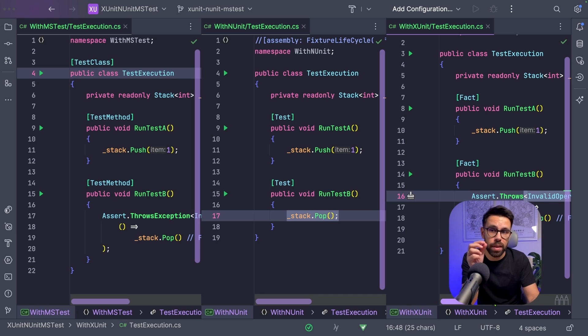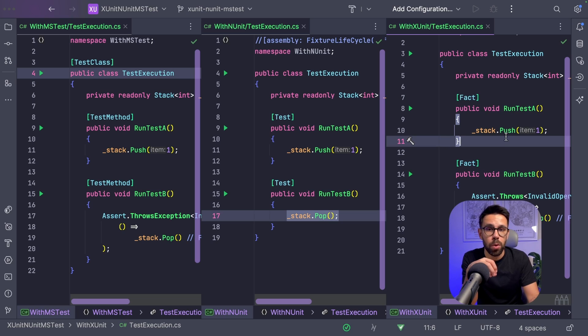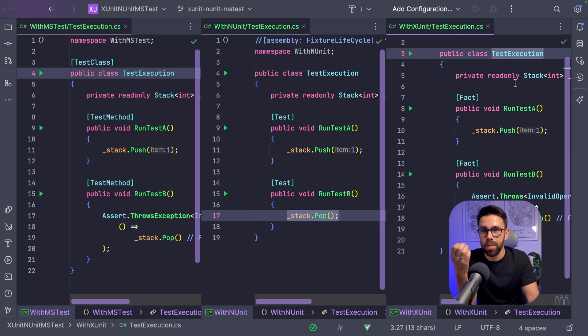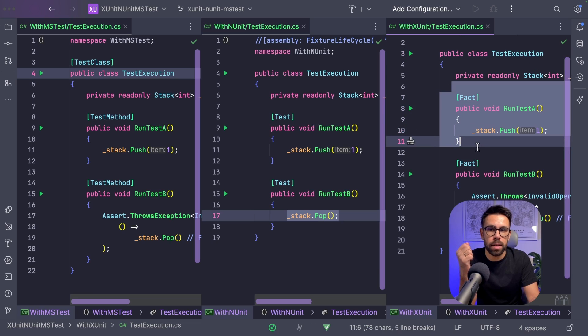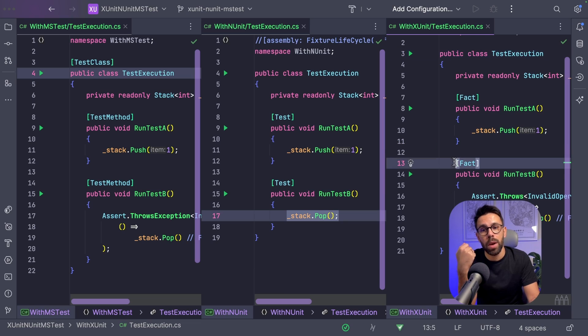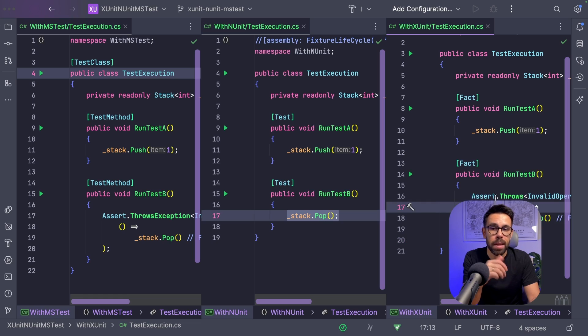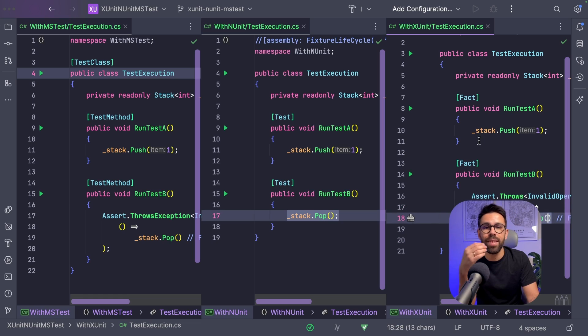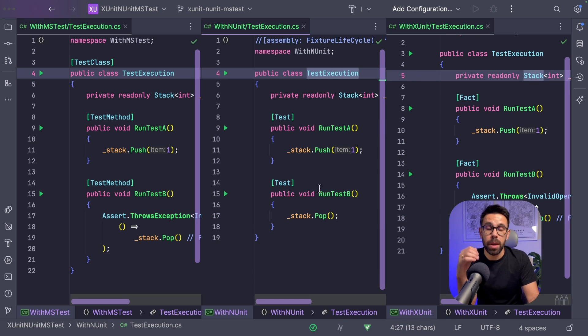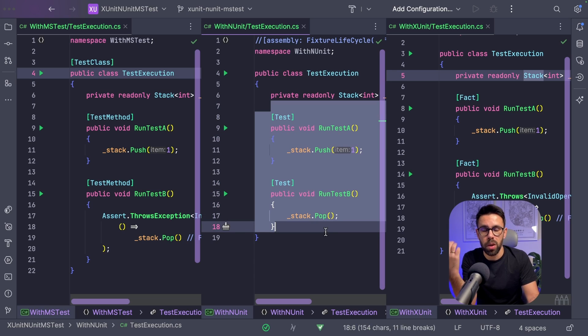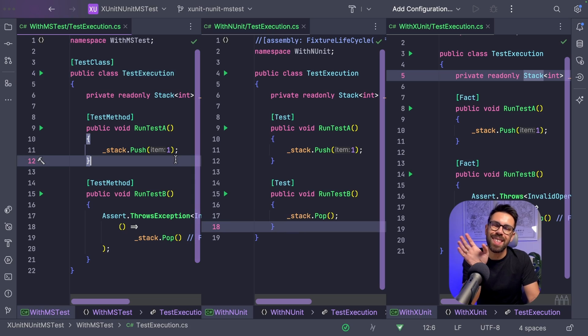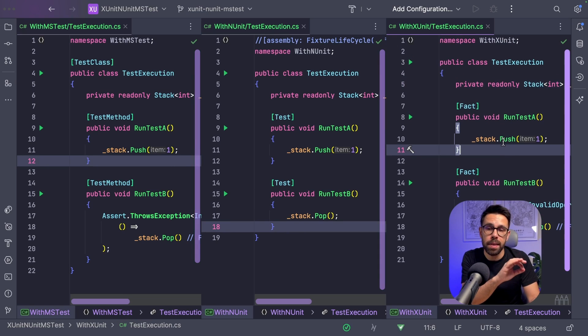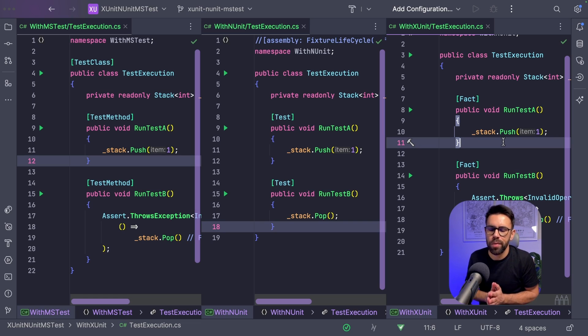The way that XUnit works is that you will have a fresh instance of the class per each test. So, each test, each fact that you can see here, will run in isolation. In other words, the test runner will create a new instance of test execution, the name of this class, then will call this method, then will dispose it. Then will create another new instance of test execution, run the other test, and then dispose it as well. That means that when I run this second test, I don't have anything on the stack, while in the NUnit version, I have it because NUnit only creates one instance of that class, and uses both instances to run all the methods, all the tests.